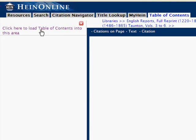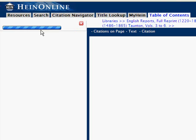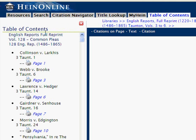Once the volume loads, we're going to load the table of contents in the left navigation menu so that we can find our case Lawrence versus Hedger. The case appears on page 6, so we're going to open page 6.